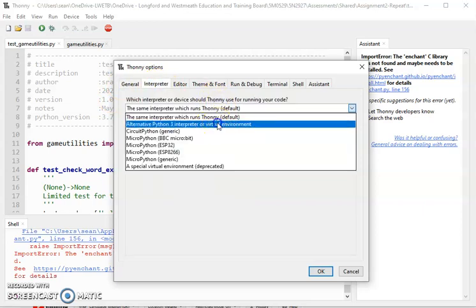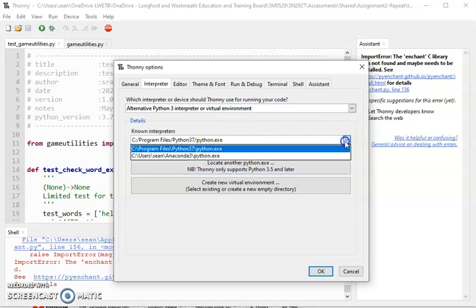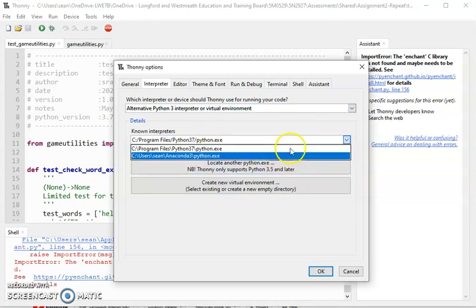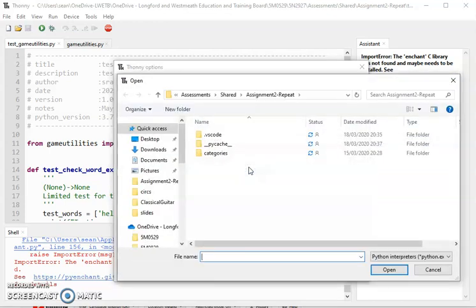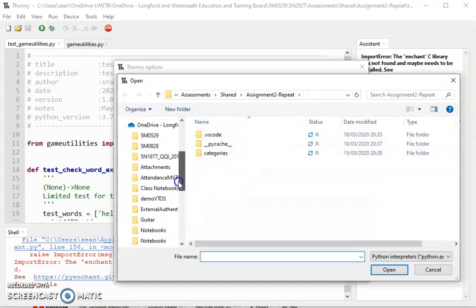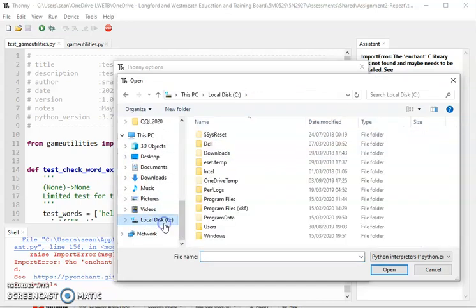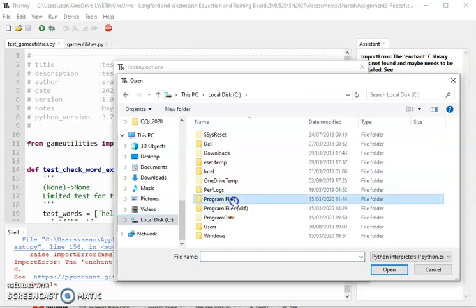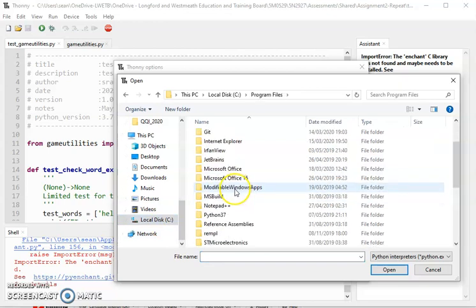Now I've already done this so I know it works, but you'll probably see something else or you'll see it blank. You can click on locate another Python exe and navigate to where it is on your hard drive. It should be in program files, Python 3.7.